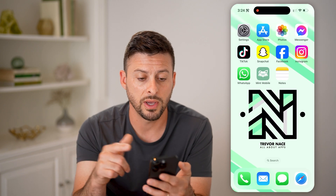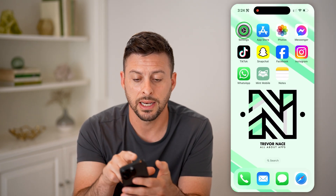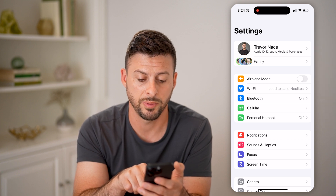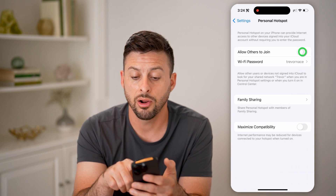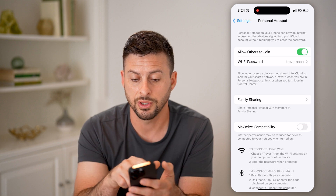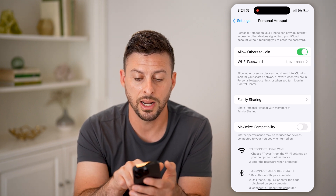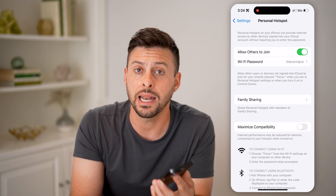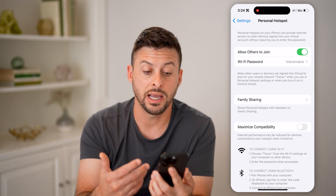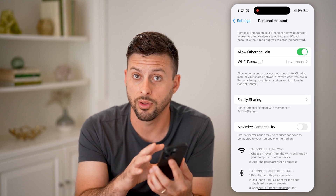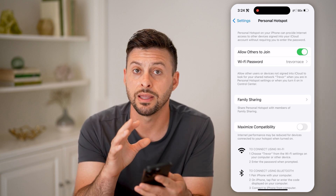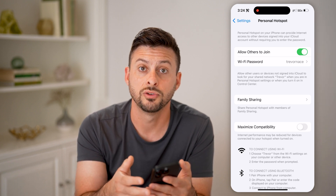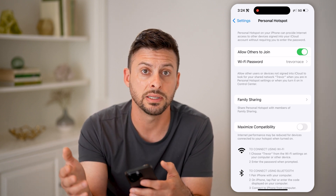After we've done that, all we need to do is head into Settings. You can see right under Cellular is Personal Hotspot — I can tap on it, and all I have to do is toggle this on. It says 'Allow Others to Join' and I can set that Wi-Fi password to whatever I want. On any other device, I just connect to my network on this phone, and it will use my data plan to connect to a different device.